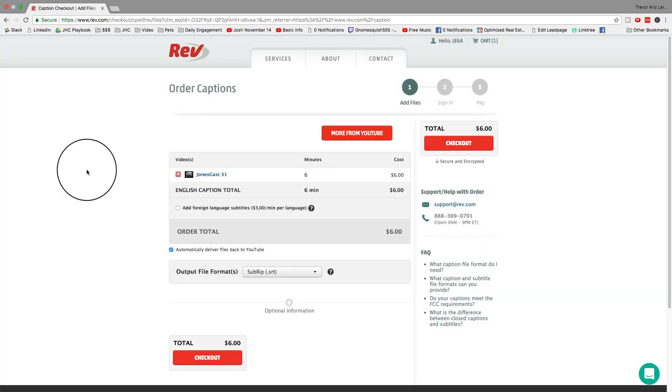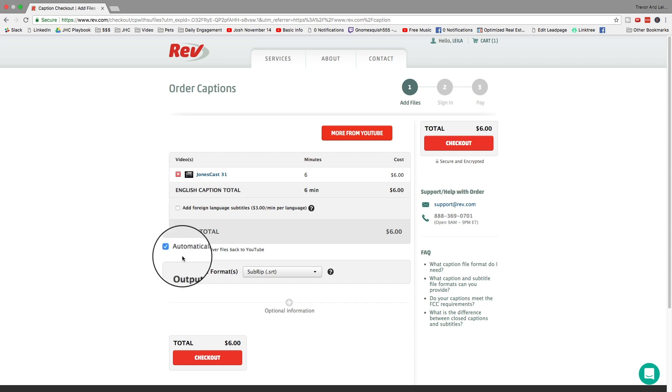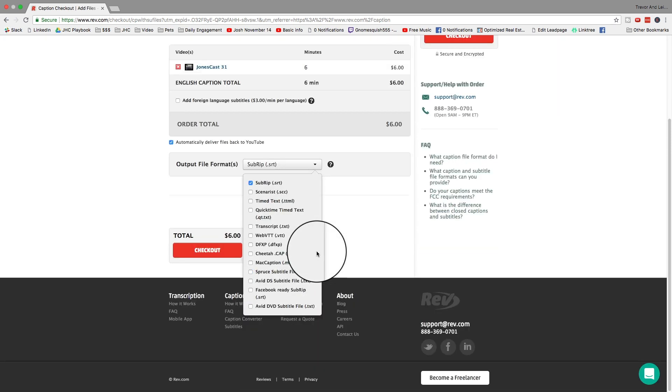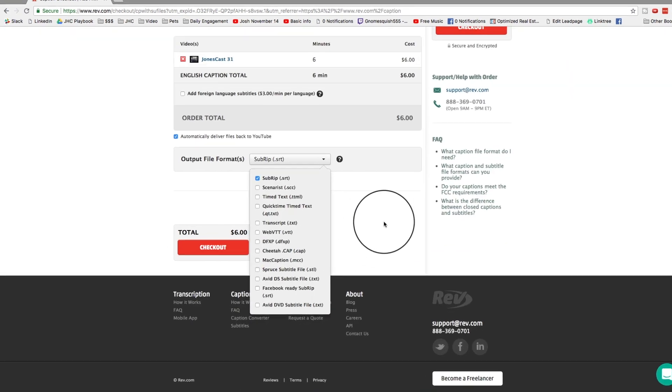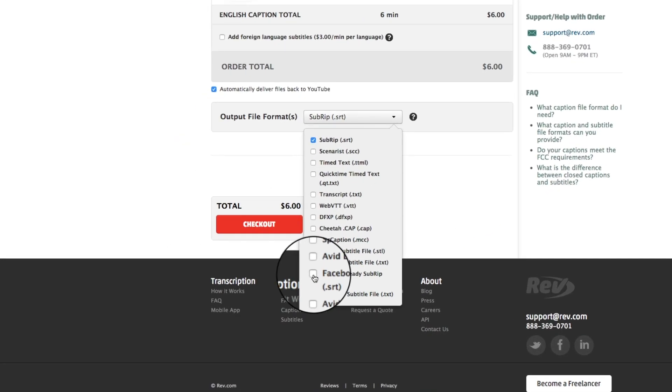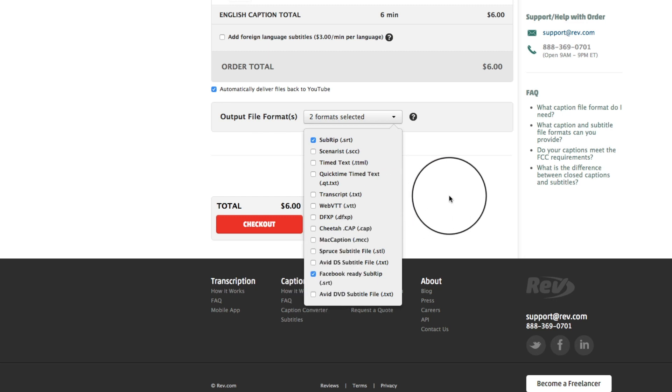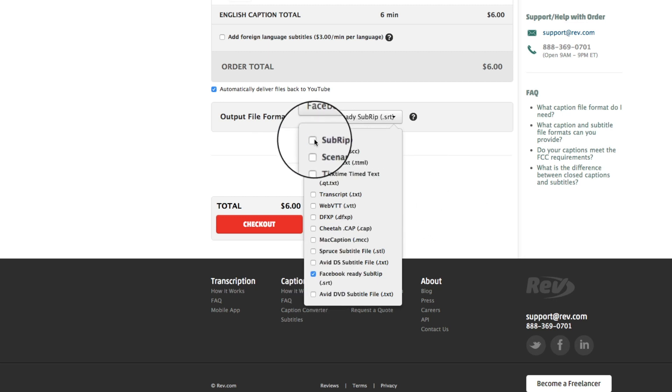One other thing to note, though, is that if you want to upload these captions to other places besides YouTube, it's going to upload them to YouTube for you automatically, but if you want to say upload captions to Facebook, you can choose the file format that is friendly to Facebook. Now, an SRT file is a very common format that will work on Facebook, but if you just download the SRT file the way it shows you here, you're going to have to change the file name, but they give you an option. You can choose Facebook-ready sub-rip SRT, and that's what it's going to give you.